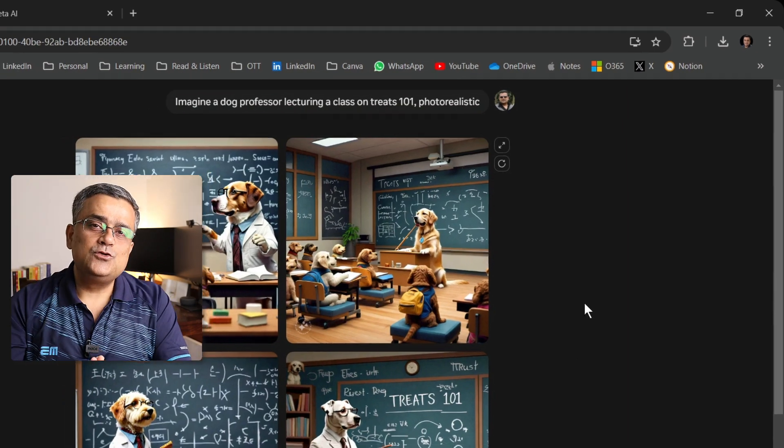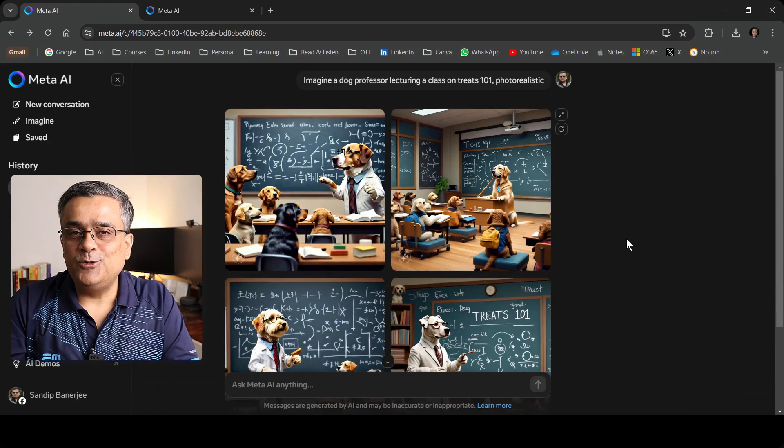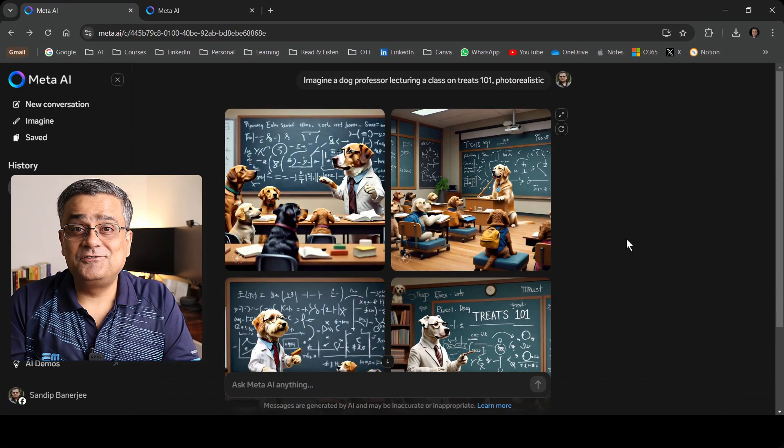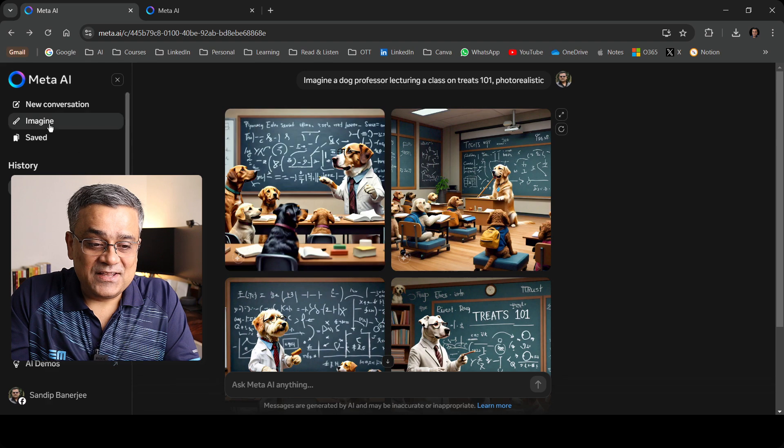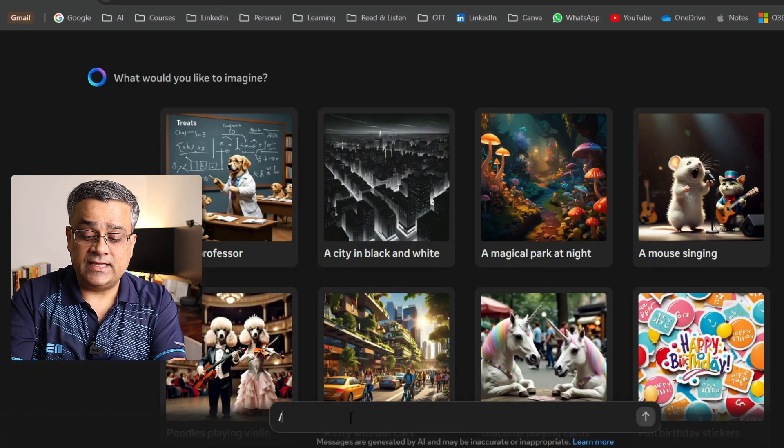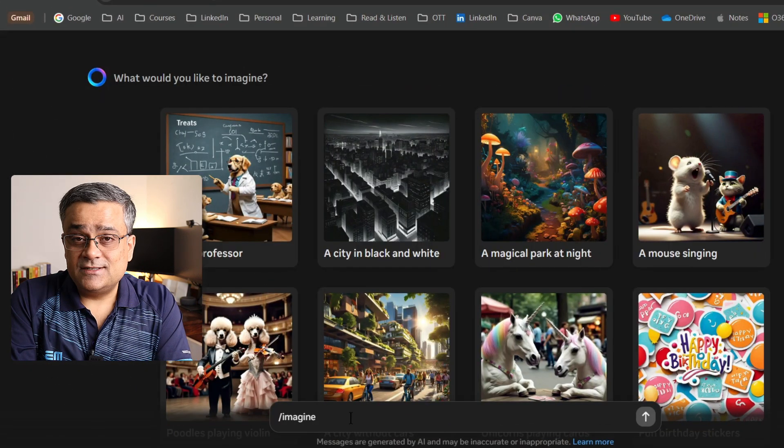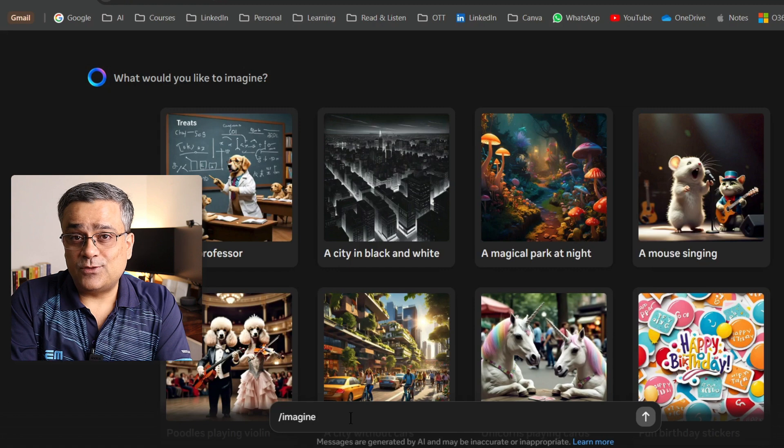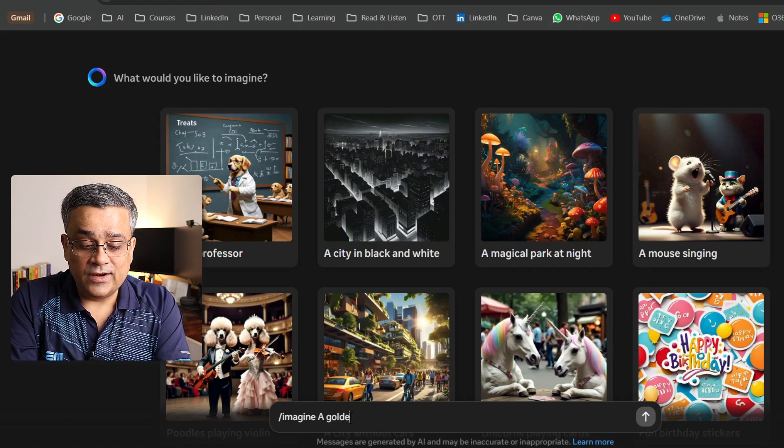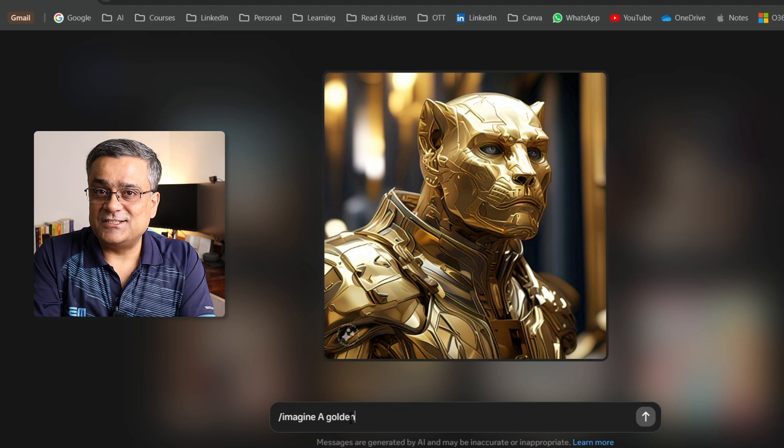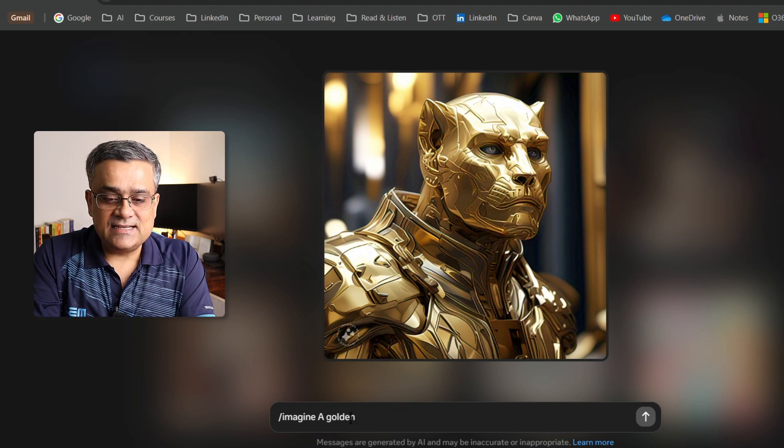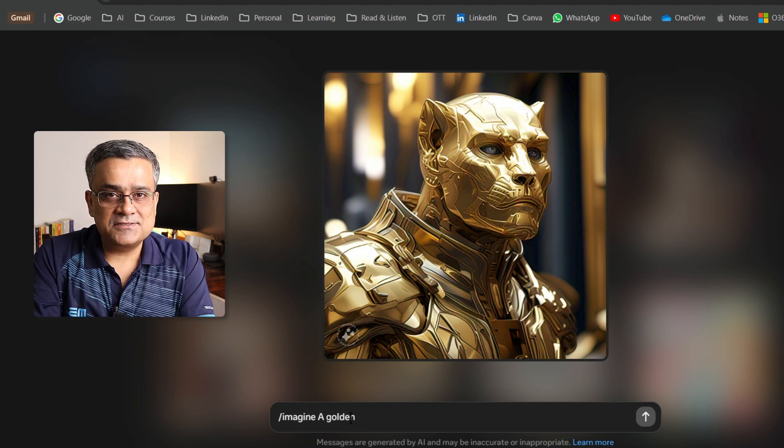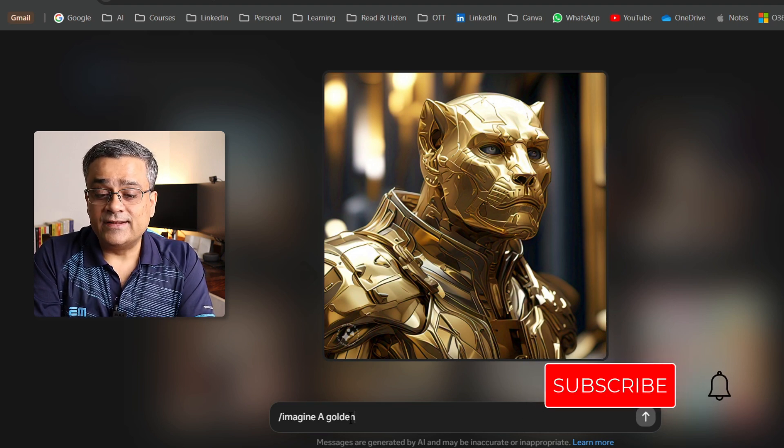Now let me show you one option which will blow your mind and you will feel like it's magic. If I click on imagine again, I come here and just type imagine then space. Now just watch what happens. A golden. Once I'm typing that, you can see it started generating the image. It doesn't have any context. I just typed a golden. So it generated one golden image.